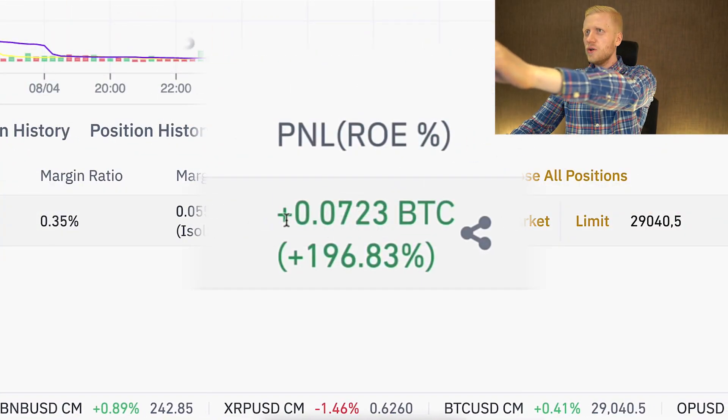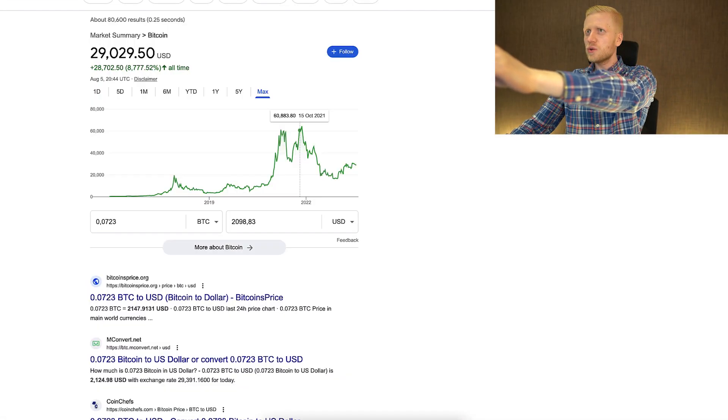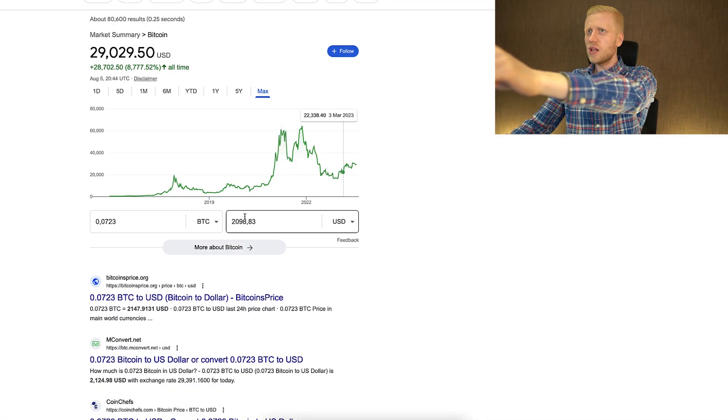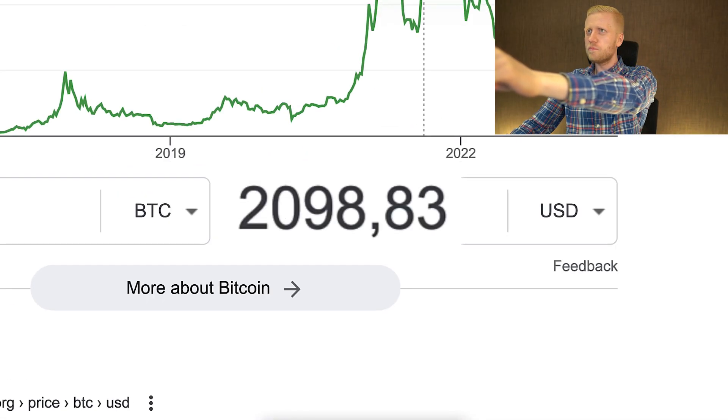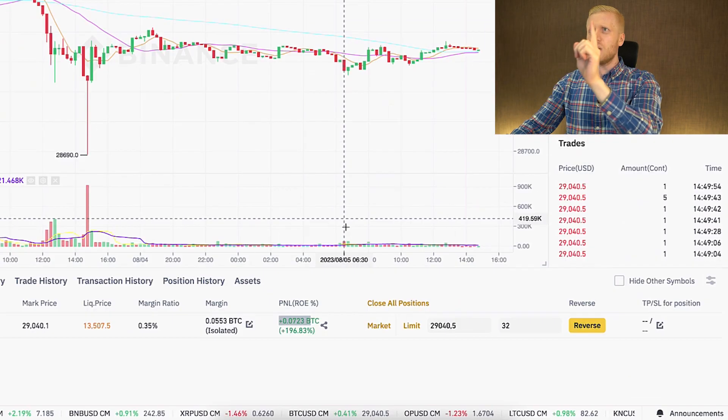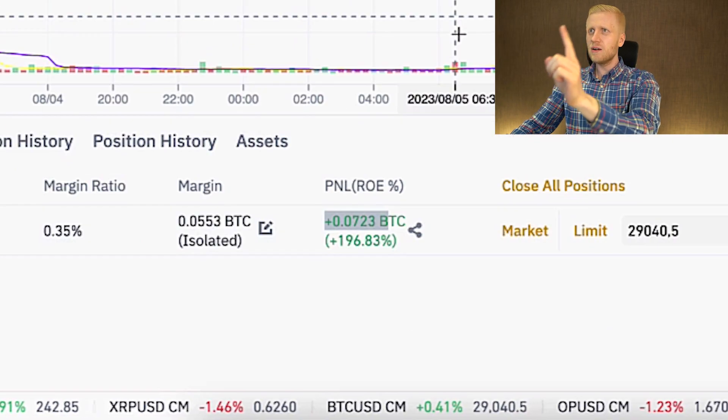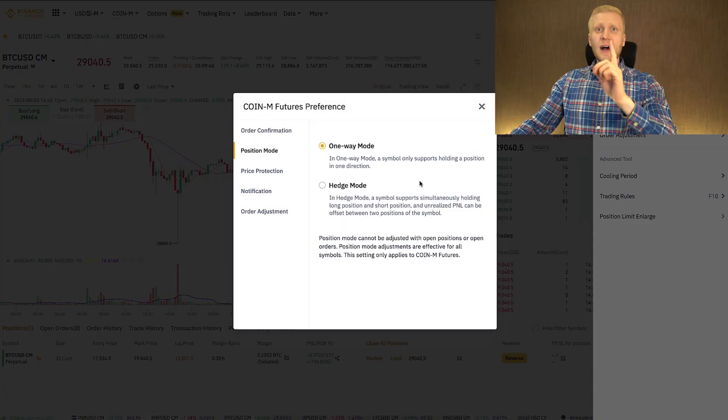As you can see on the screen, I earned around $2,100 profit on Binance Futures with just one single trade.